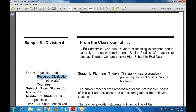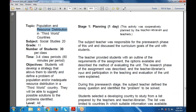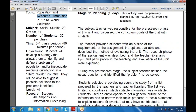The main topic is population and resource distribution in the third world countries. It also covers social strategies. The number of children depends on the classes — basically 30 per class and 3 to 4 classes per period. The main objective is to develop a strategy that allows them to identify and define a problem of population.